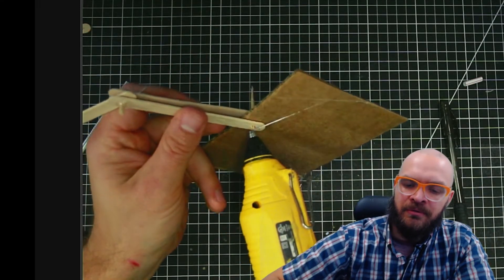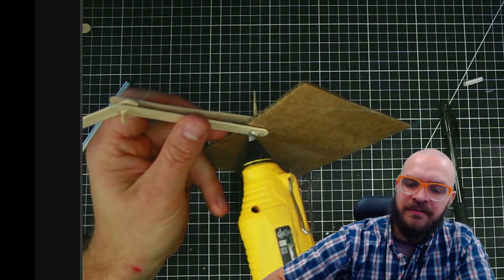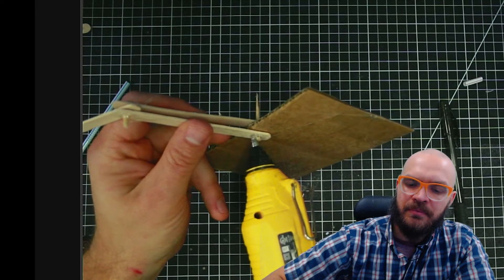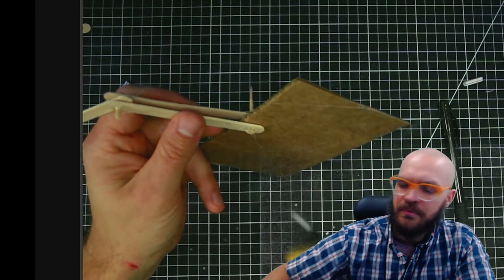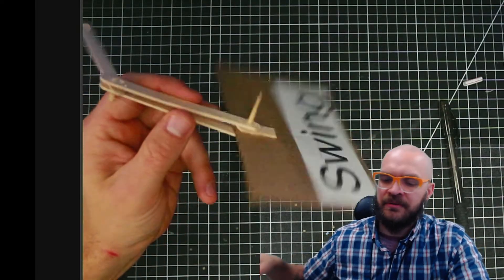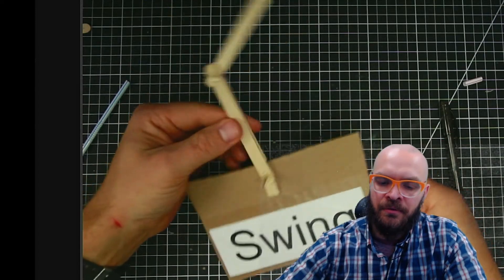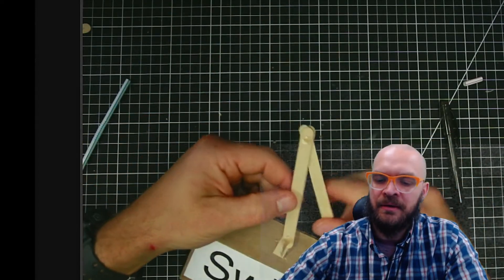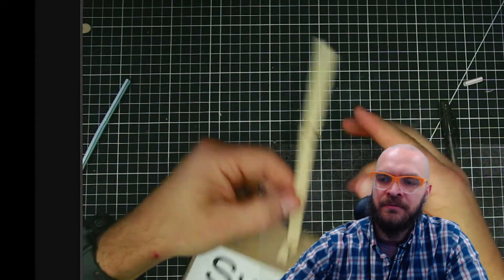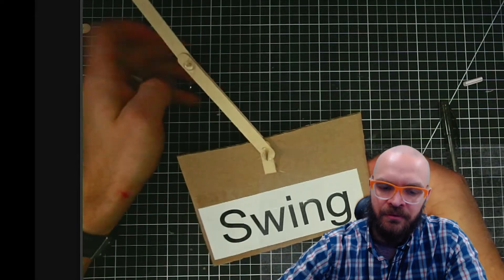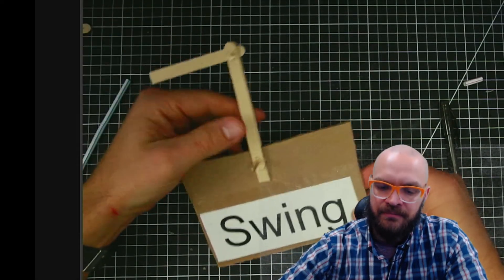Once those are set, we'll see how it looks. So there's that part of the swing, and then there's this part too. So there we have it.